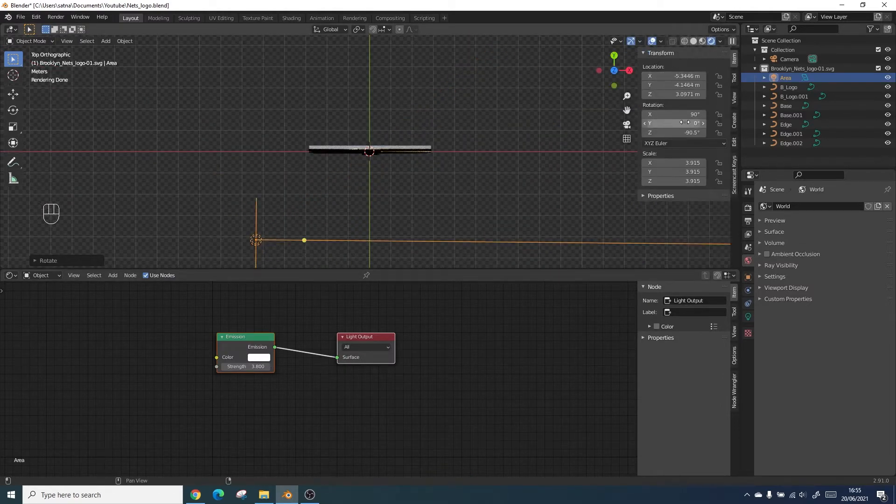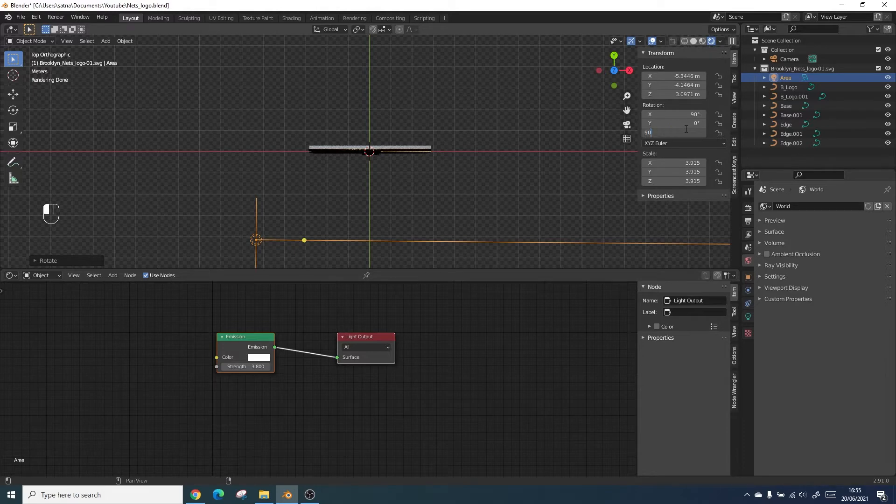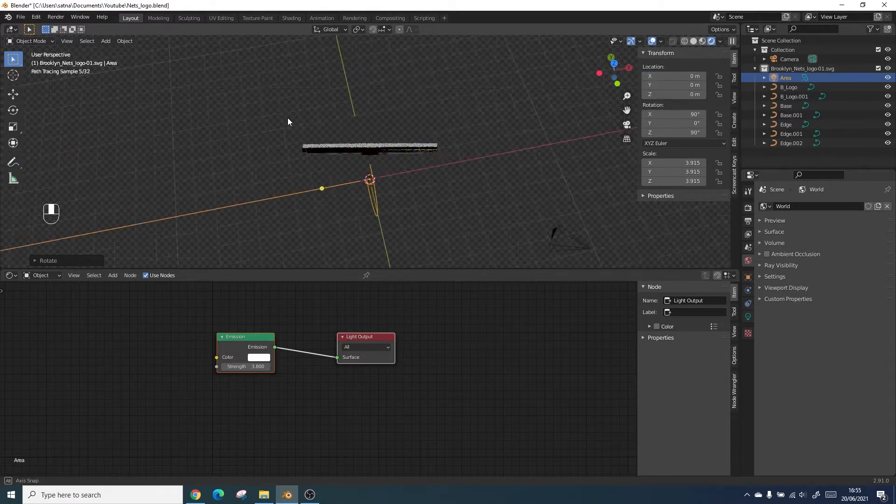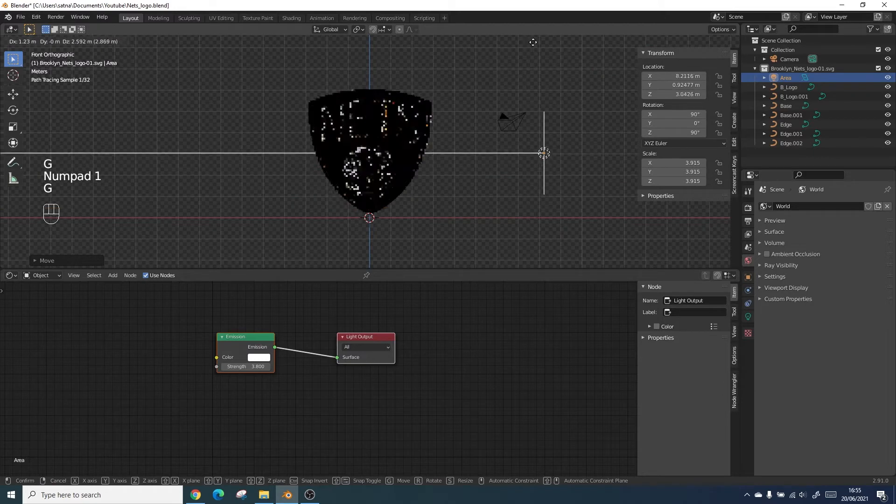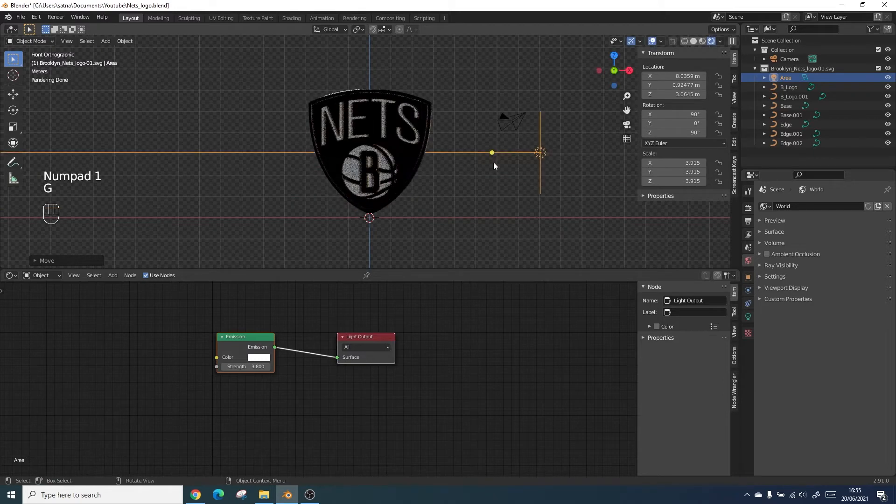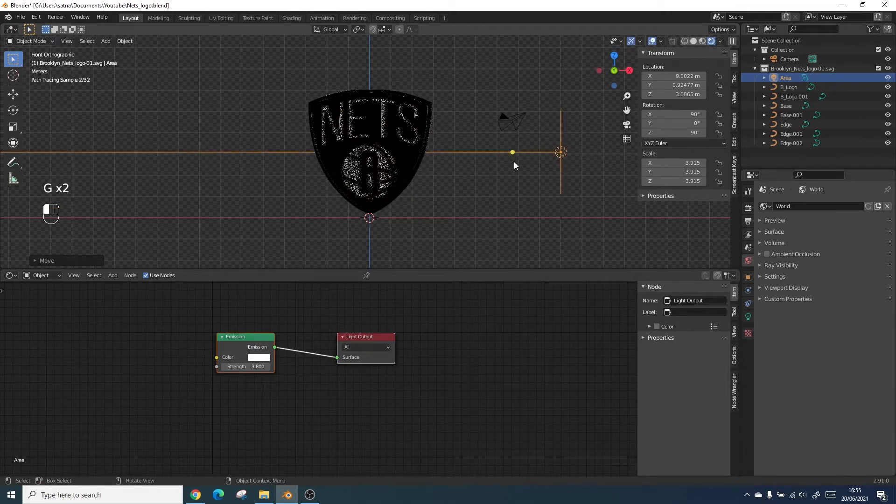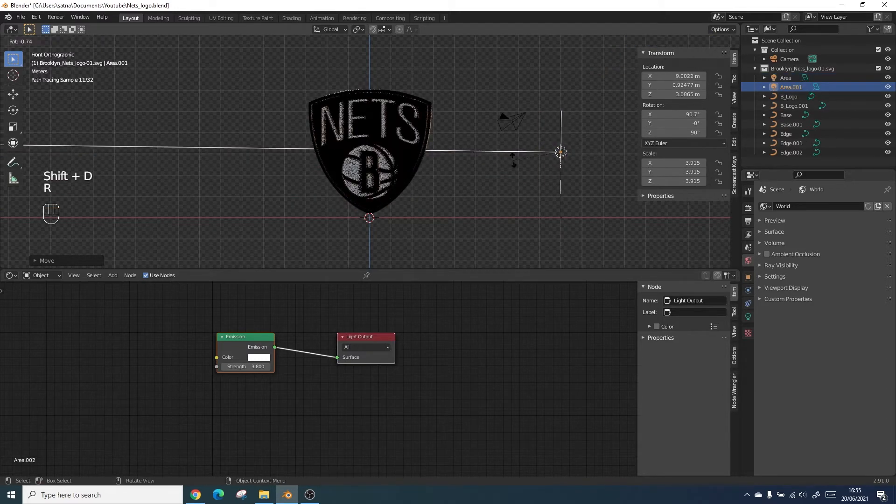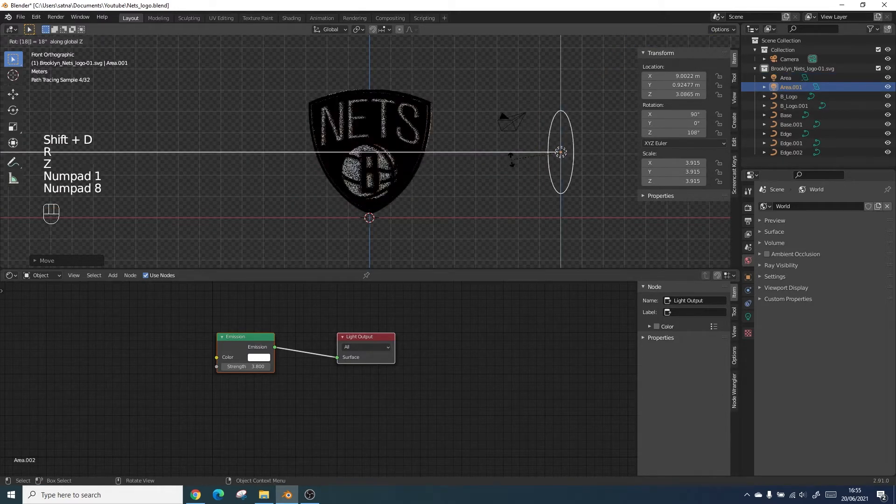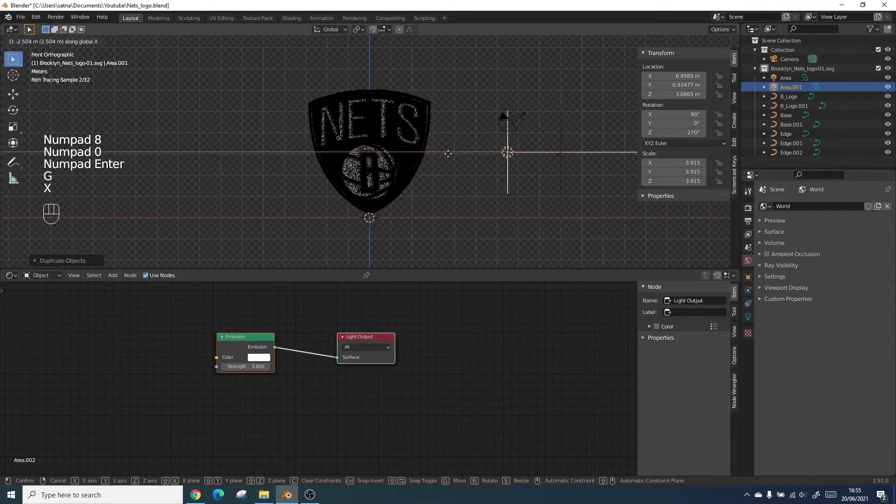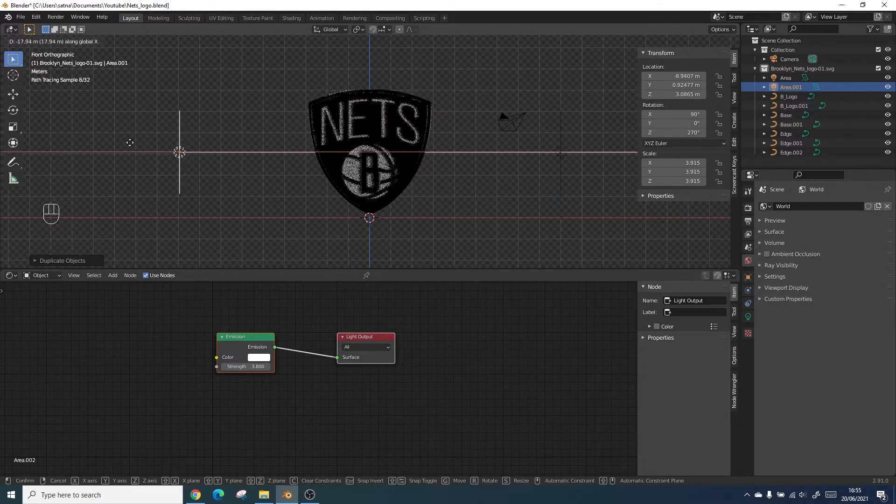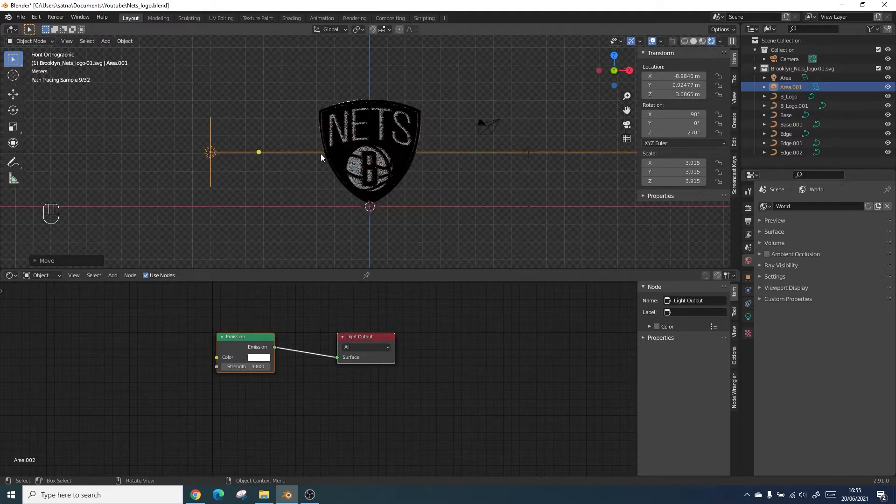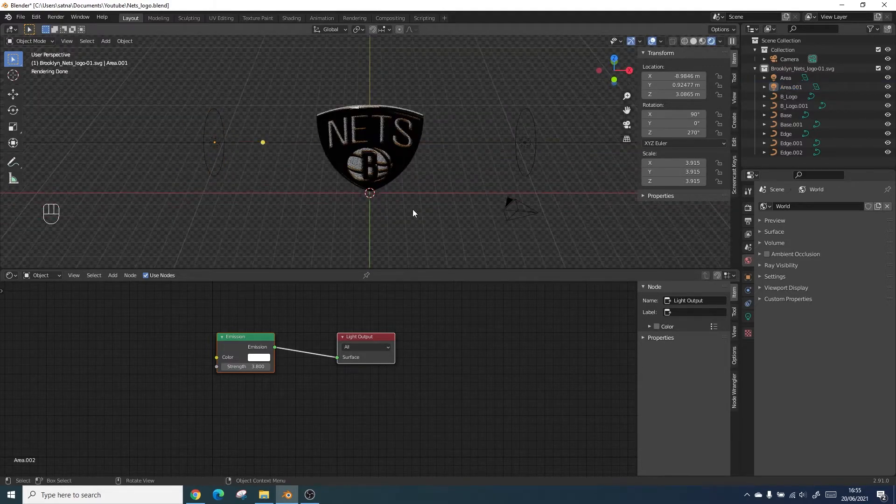The next step we're going to be doing is actually creating a rotating light system. Using one of the area lights we'll be duplicating it so that we can create two facing lights which will rotate around the single object. We'll control this using a parented empty. We're just going to add an empty.